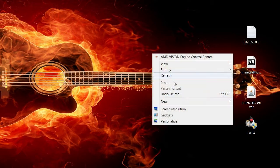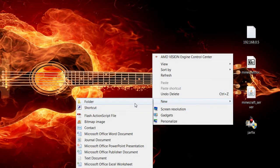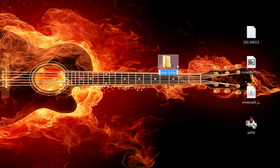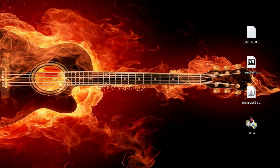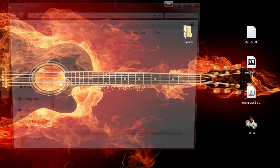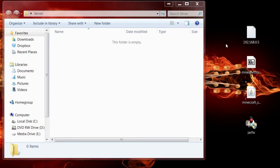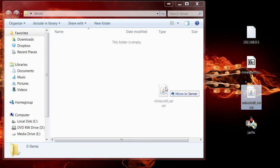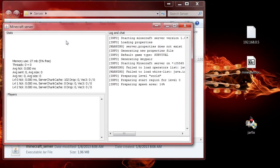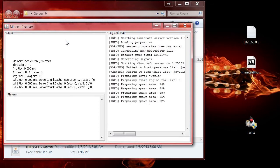Now, first thing we want to do is make a folder — we're going to call it 'server.' Then drag the Minecraft server JAR right into that folder and give it a double click. It'll do all kinds of stuff — it'll download all the files it needs and generate a new world.